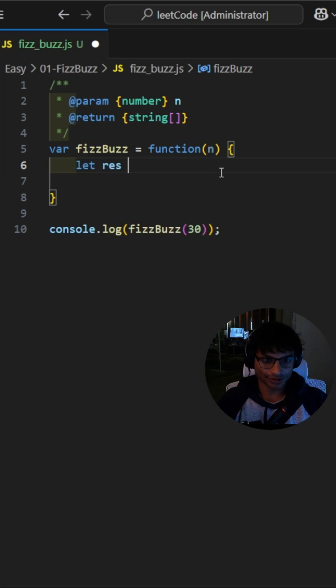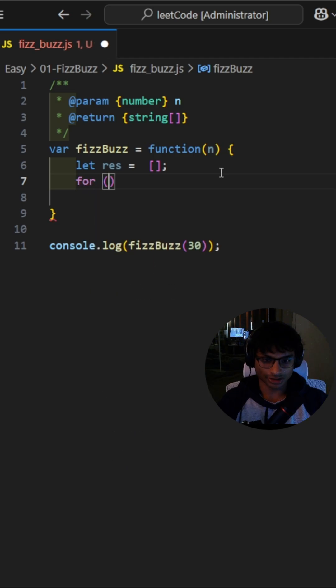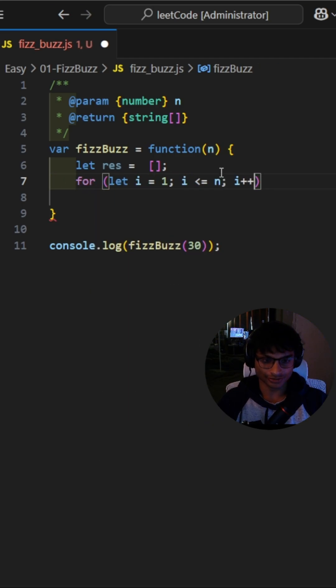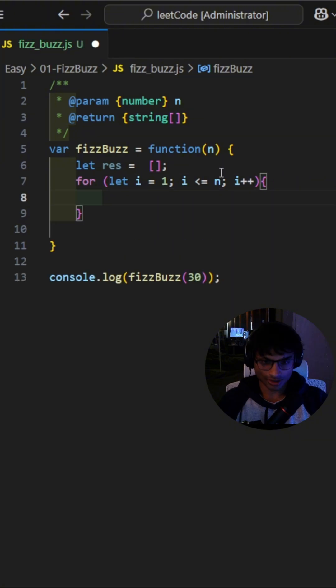Next, we'll initialize a results array. Now, using a for loop, we loop from 1 up to n inclusive. Inside the loop, we initialize an empty string.